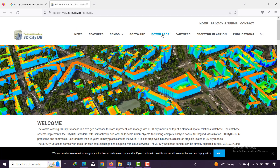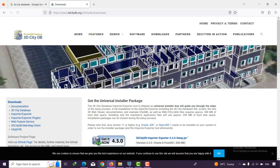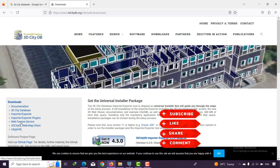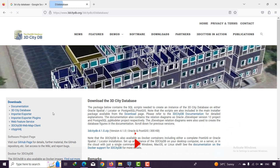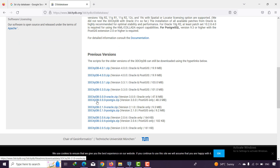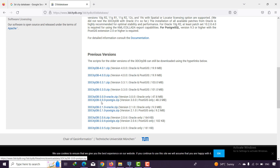Now we are going to download. You can find different features of 3D City Database to download. In this video we'll work with 3D City Database, and in the future we'll work with importer/exporter, the web feature, and more. Don't forget to subscribe. Click on 3D City Database and you can find different versions. Don't forget to download version 3 or higher — you may have problems with version 2.